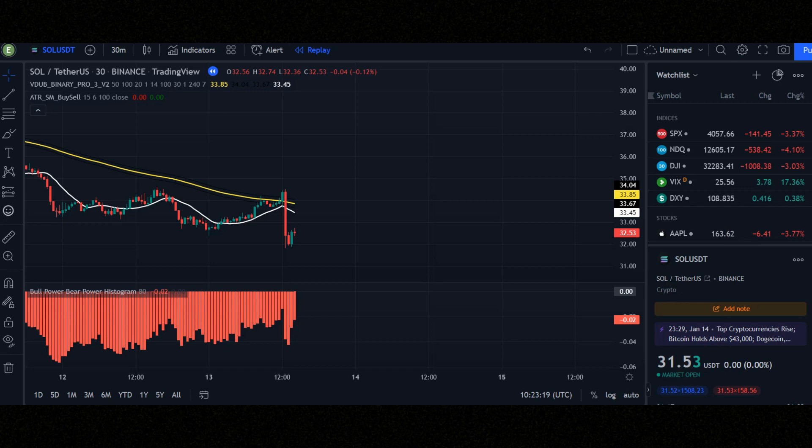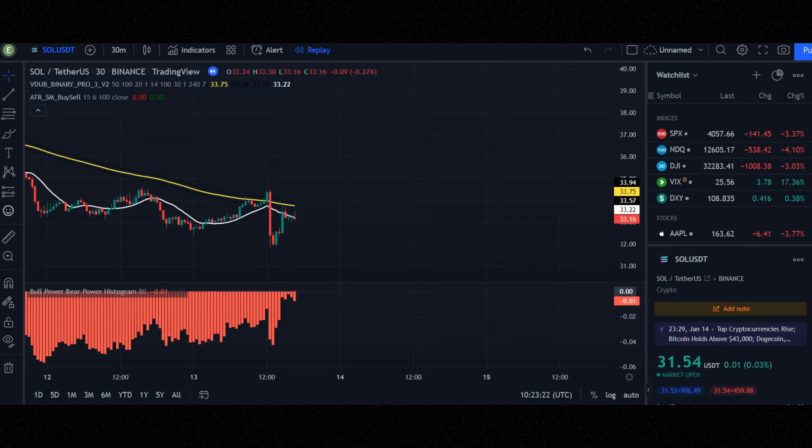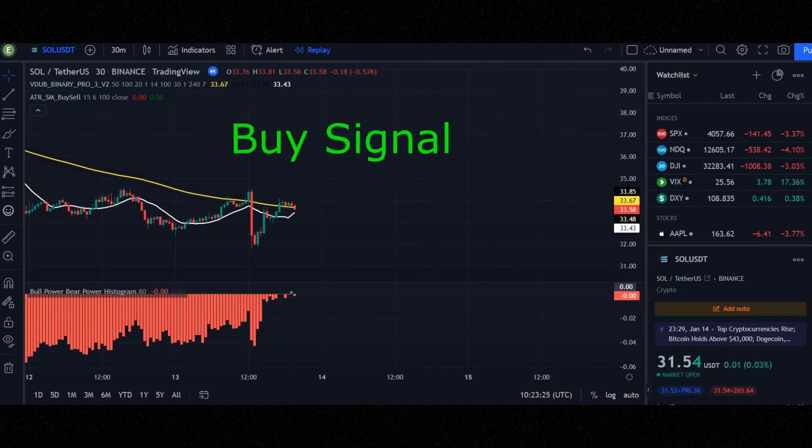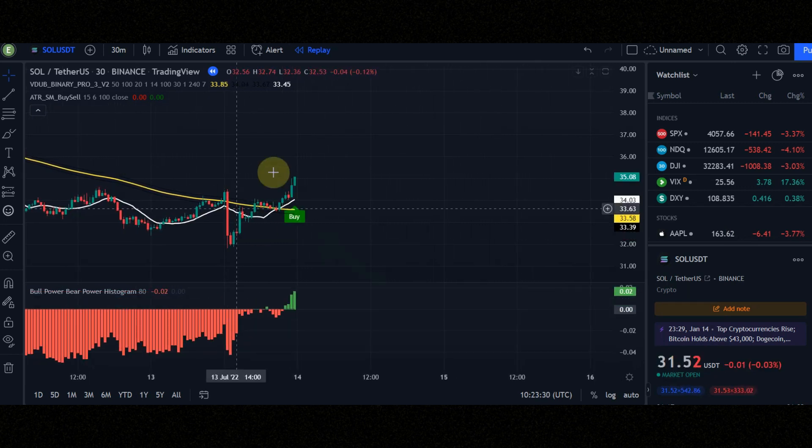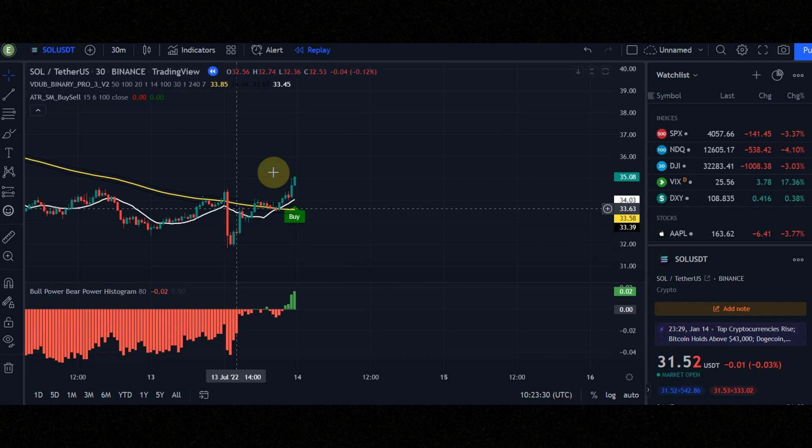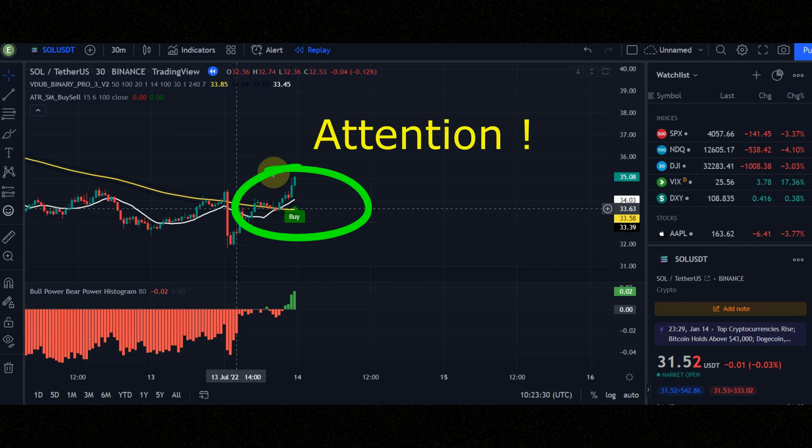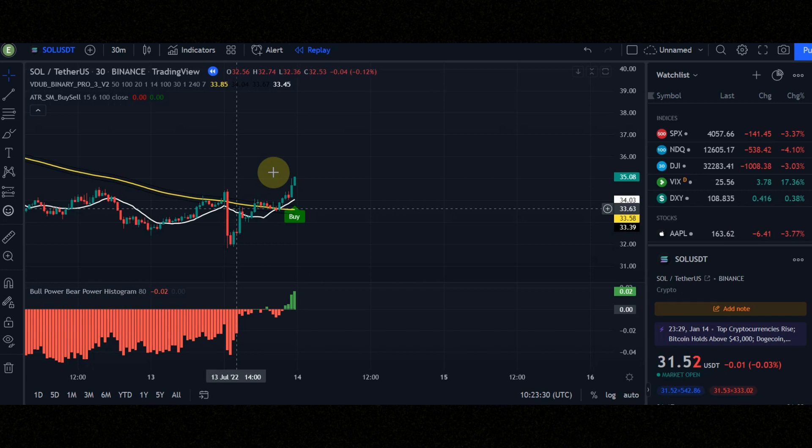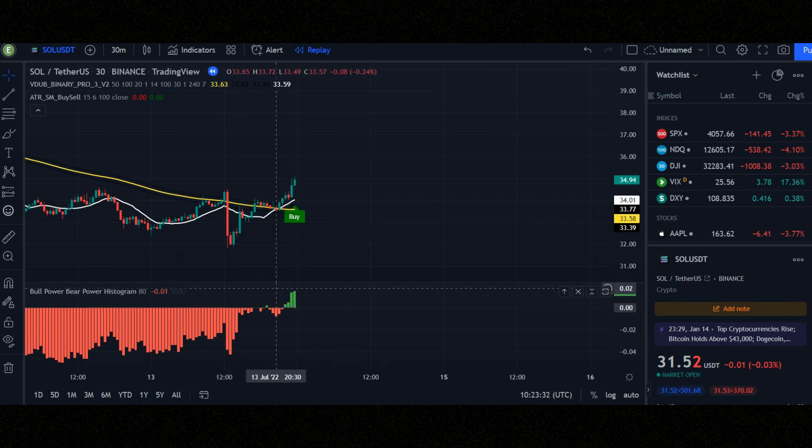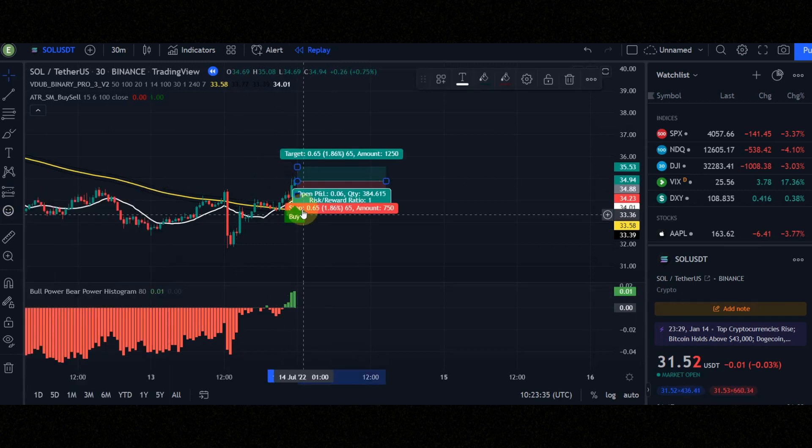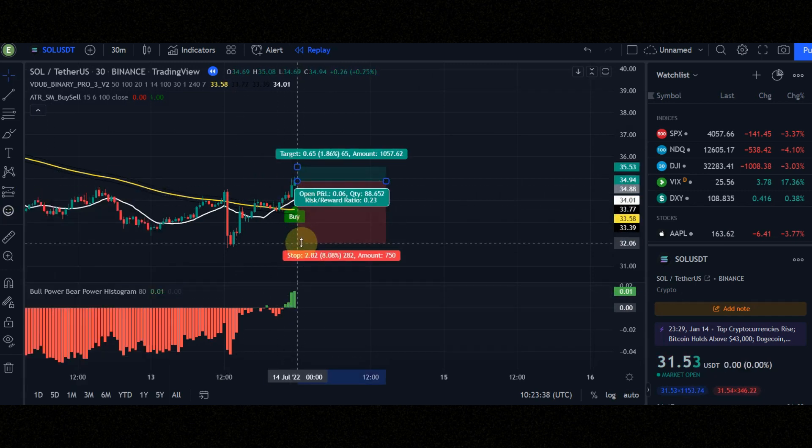For a buy signal check this condition. When you see a buy signal, check the histogram must be green. Condition number 2, when the white line crosses the yellow line to up. Attention, sometimes it's possible to see a buy signal few candles after or before crossing the line. Now let's see the result of this strategy together.